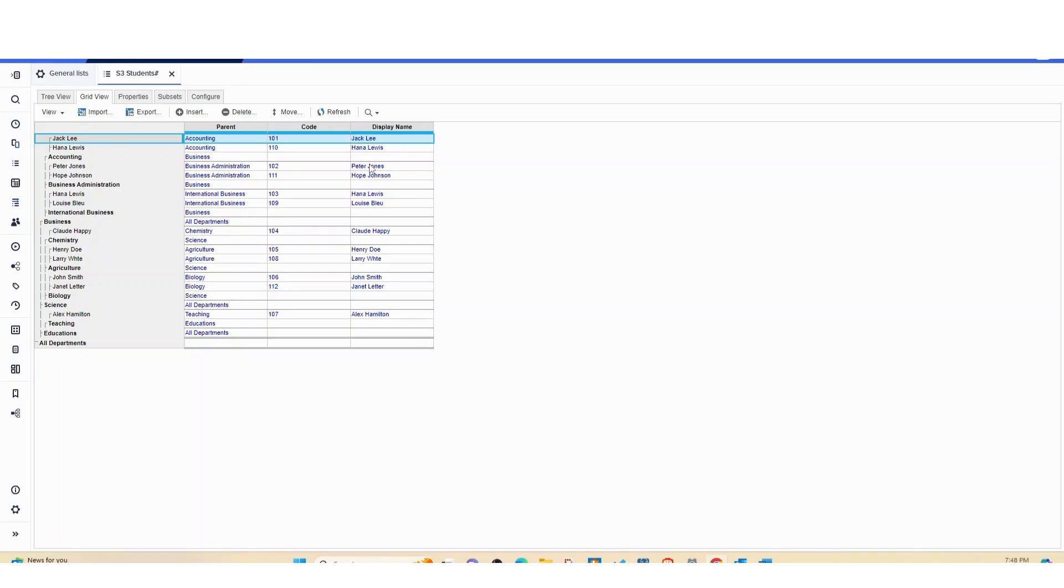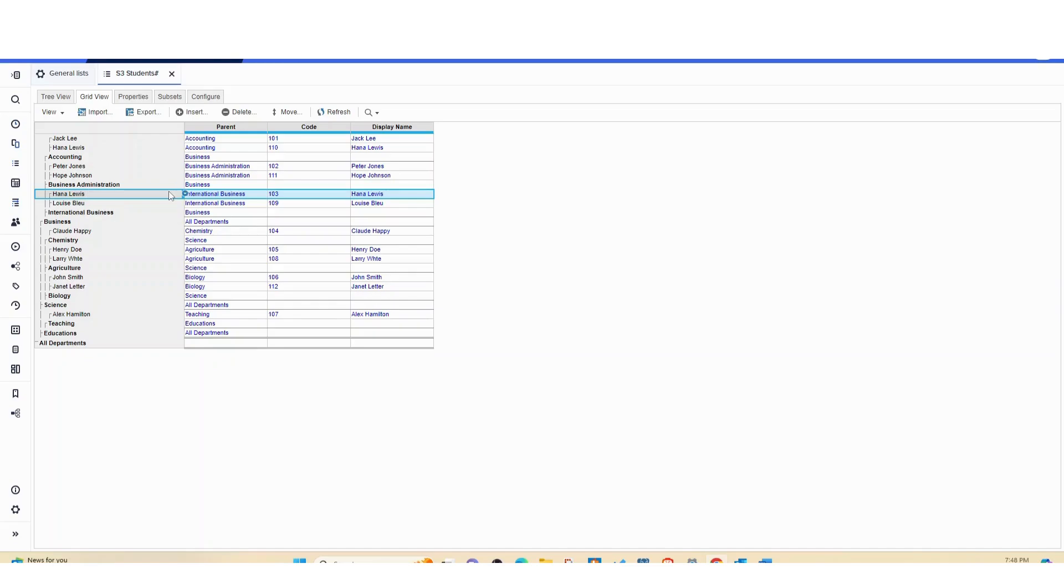And also the other thing you need to notice is that there are two students with the name Hannah Lewis. There is this student and then there is another student. So this is probably a number two.